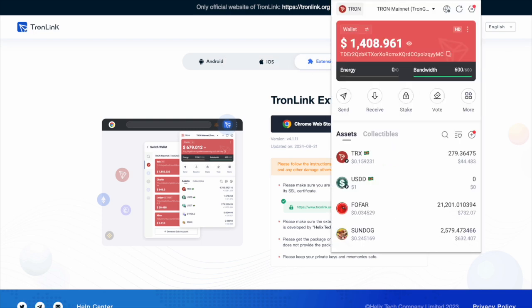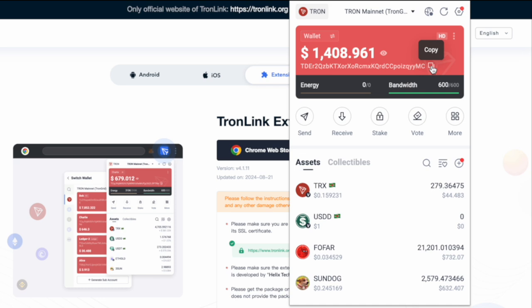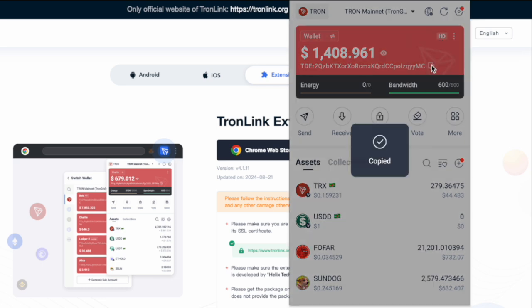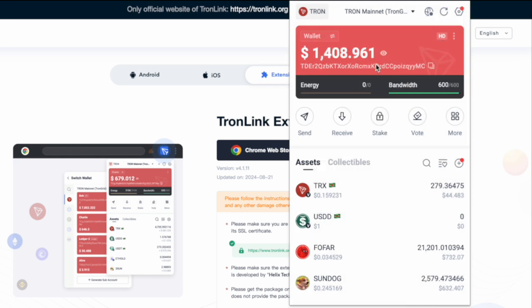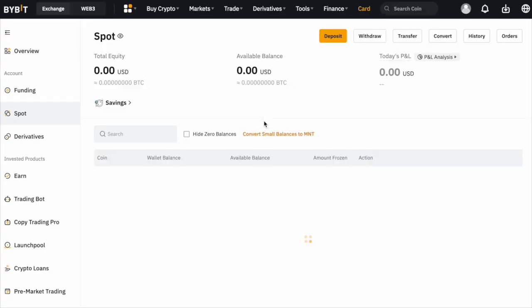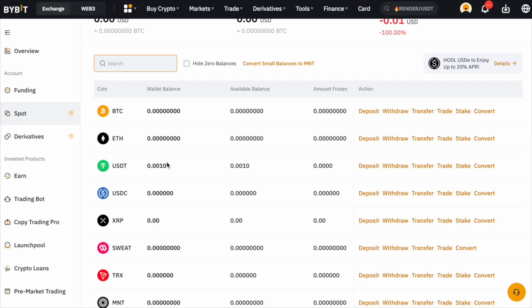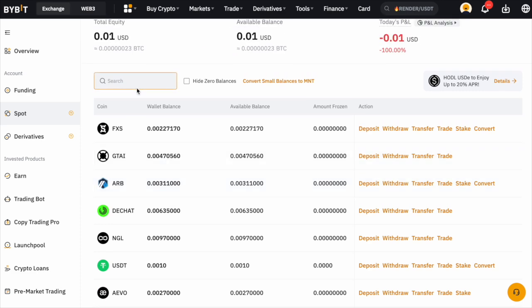Once you download and install and go through your setup process for the wallet, so remember your seed phrase, write it down somewhere, you'll be greeted with this window. As you can see, this is your Tron wallet address. So if you had some Tron on Bybit for example, you can go ahead and